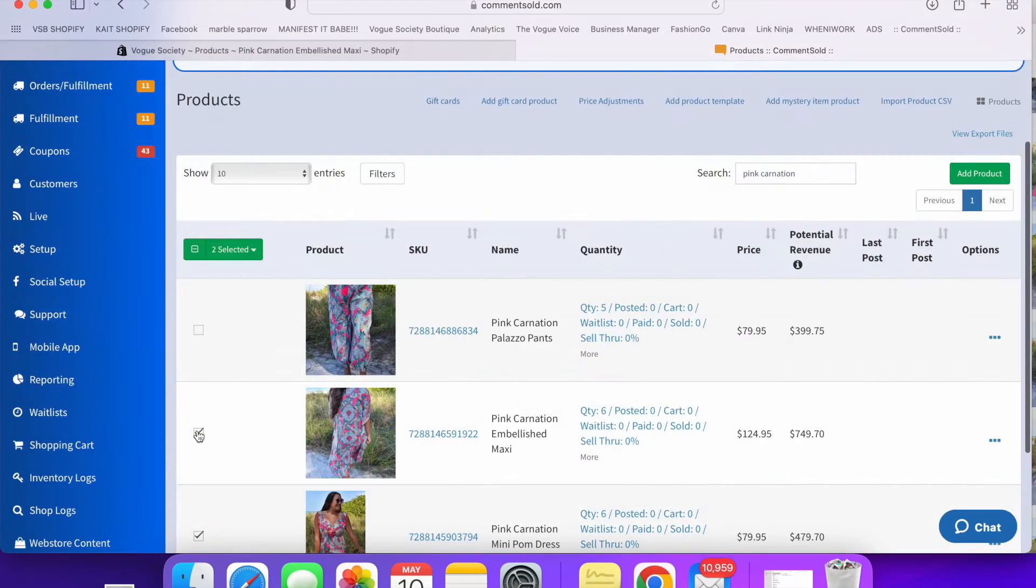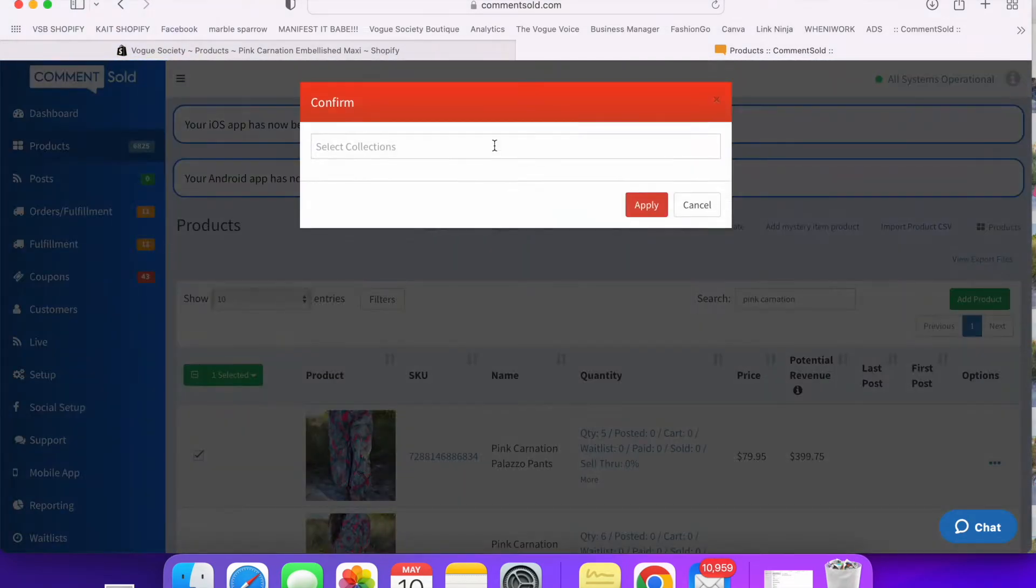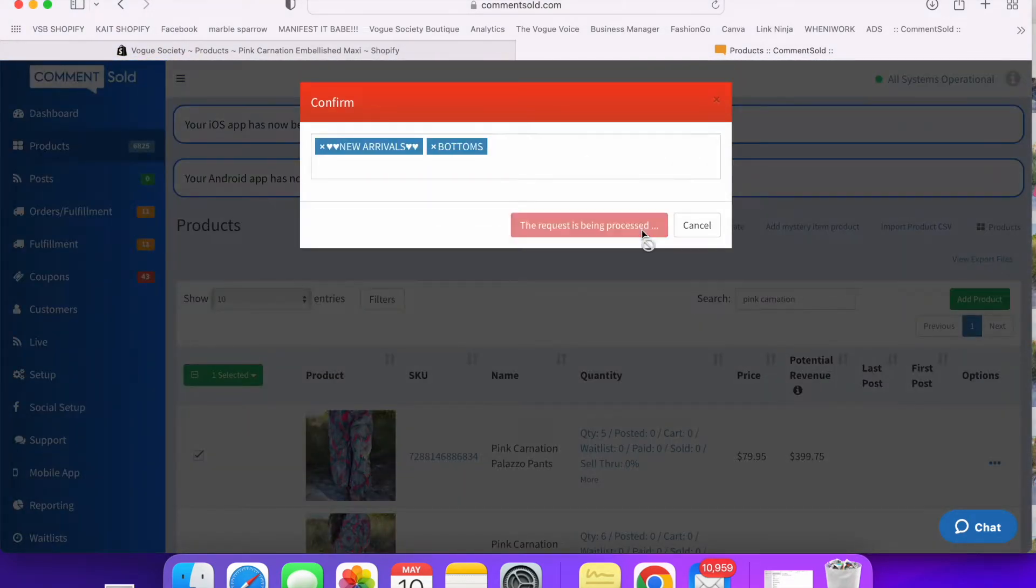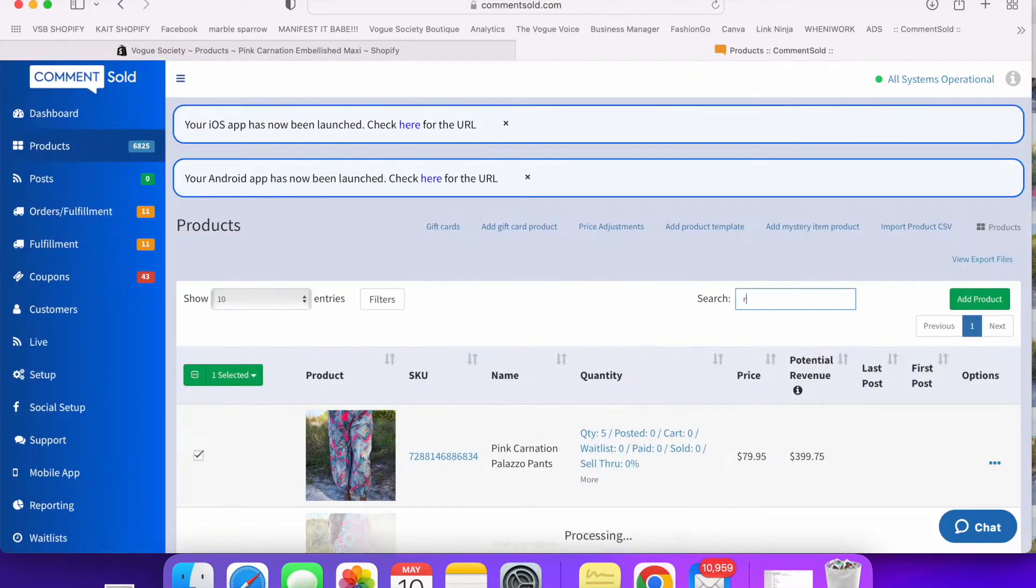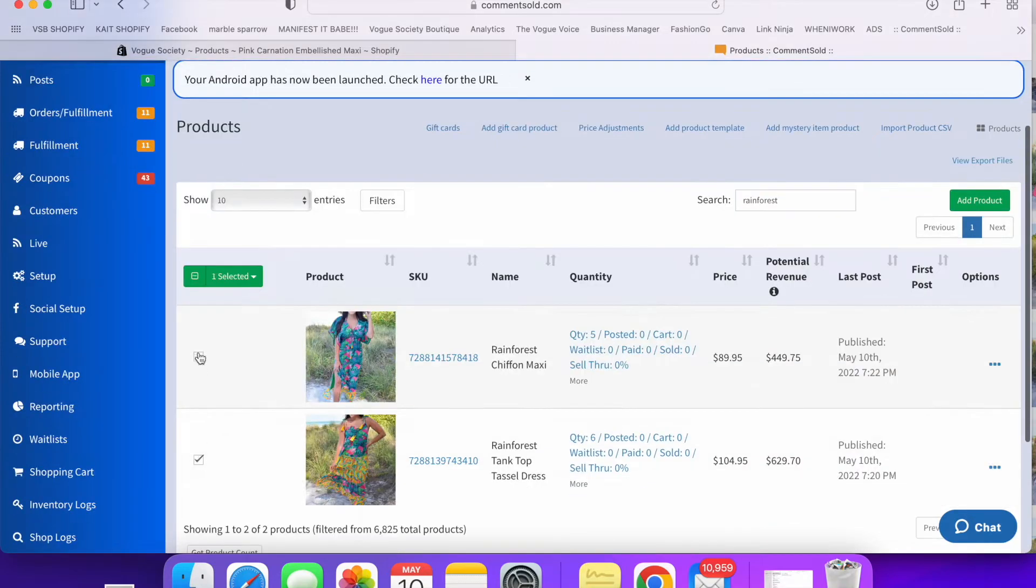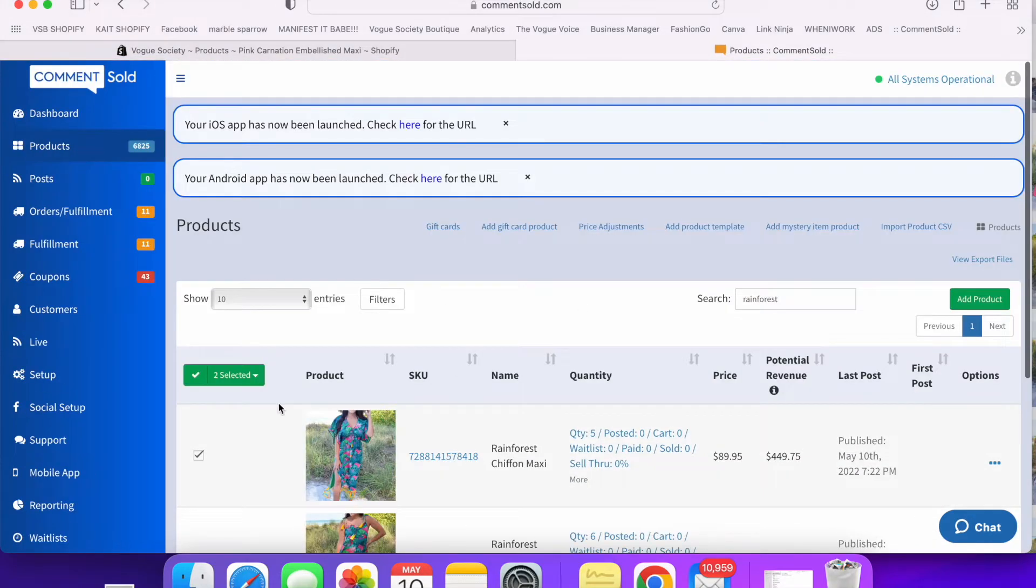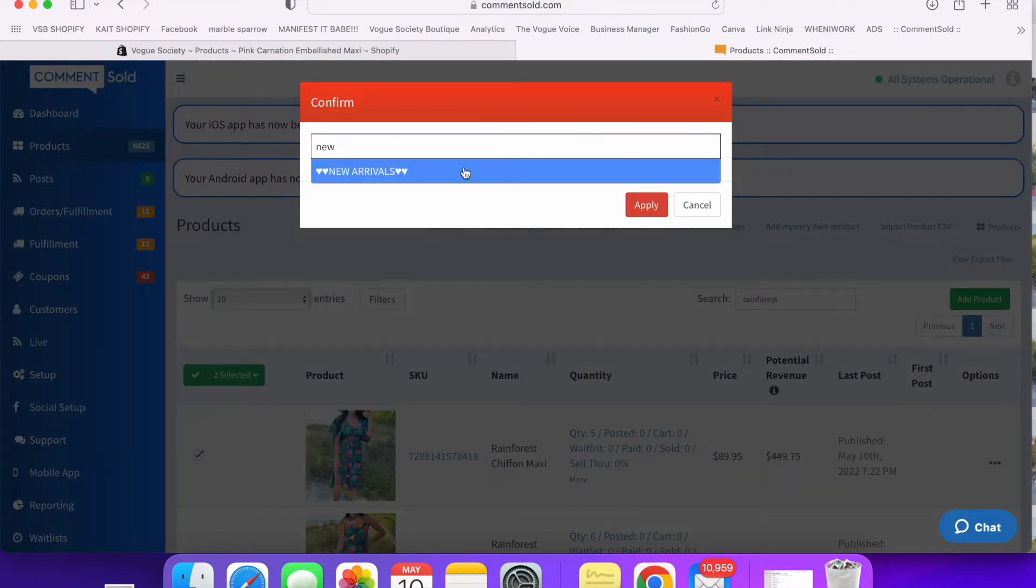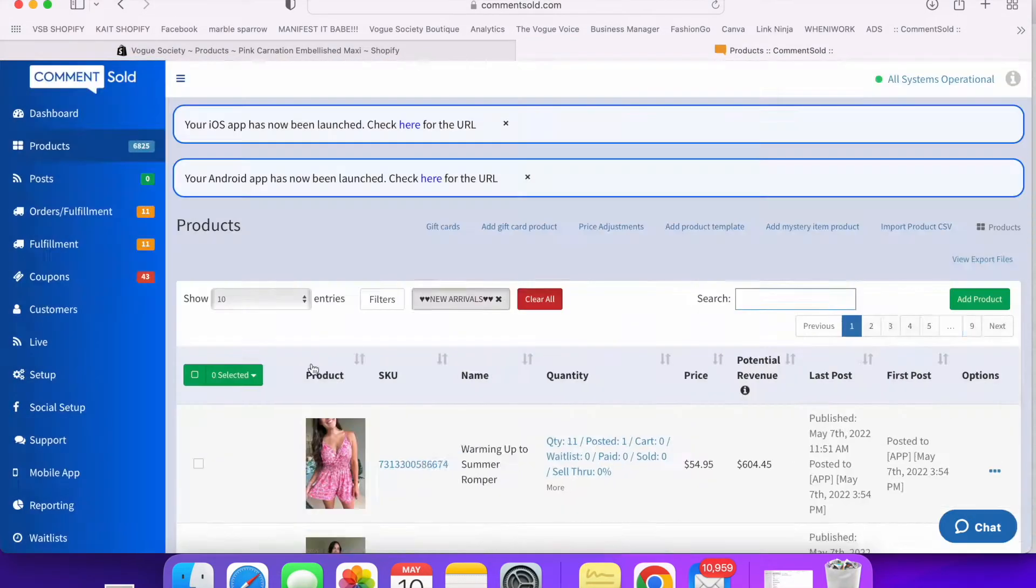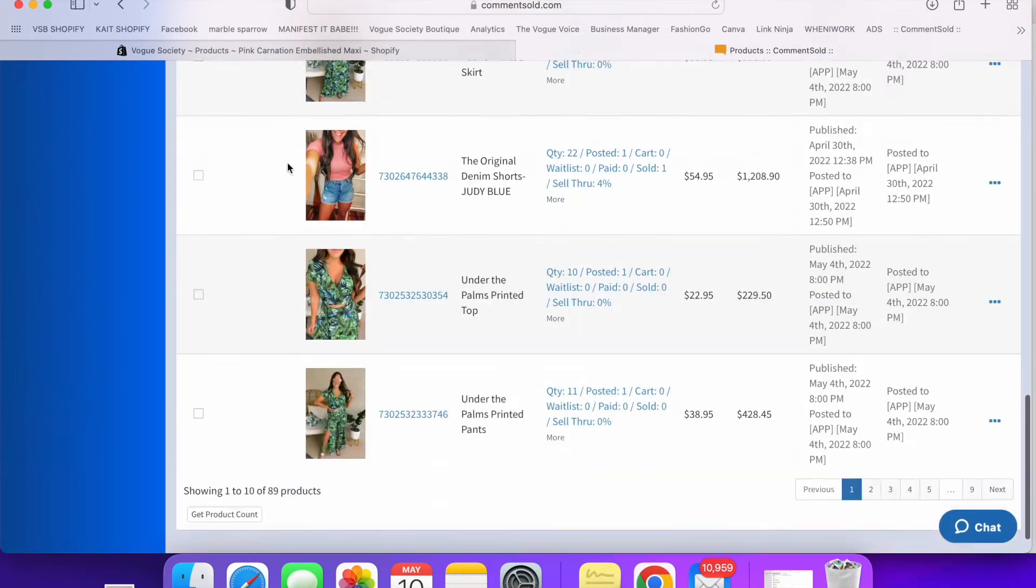Then I'm going to go over to CommentSold and kind of do the same thing, put them all in the new arrivals category and in their correct categories and then do a launch for 8 p.m. tonight.